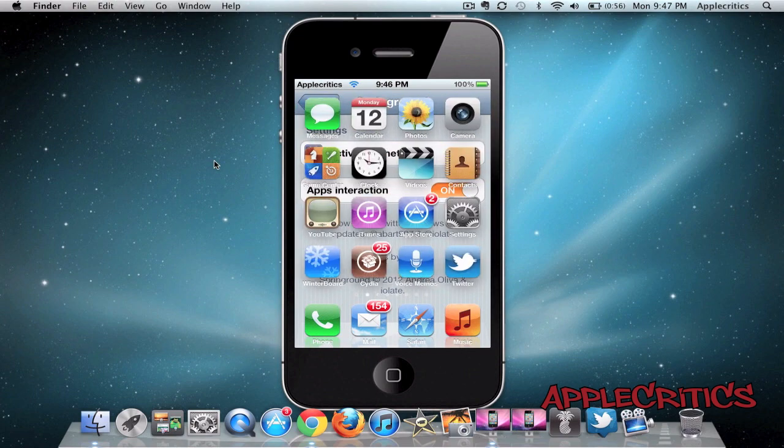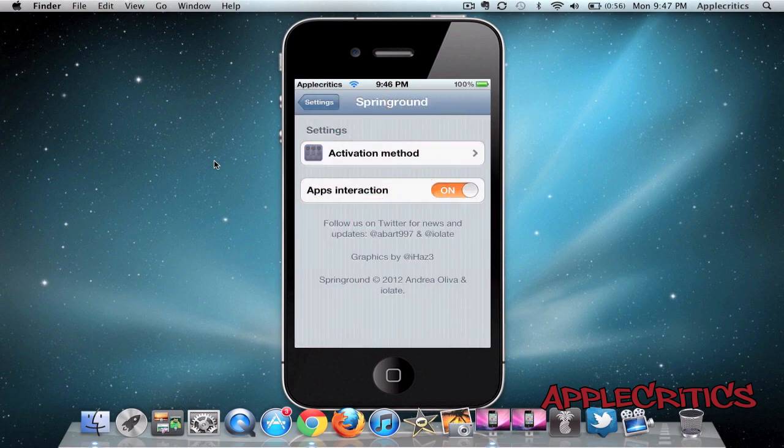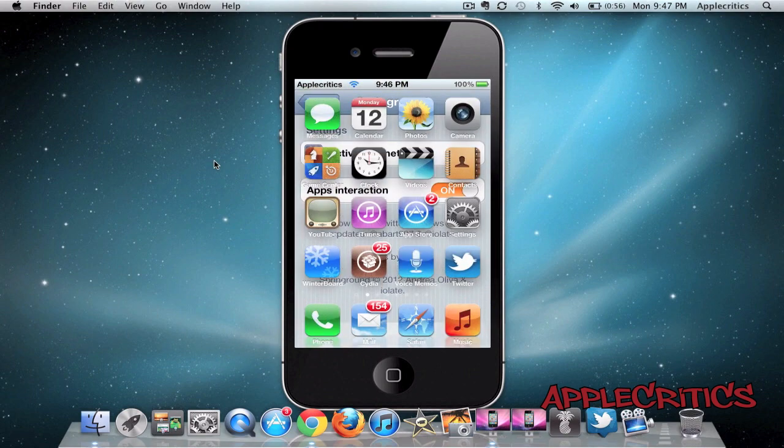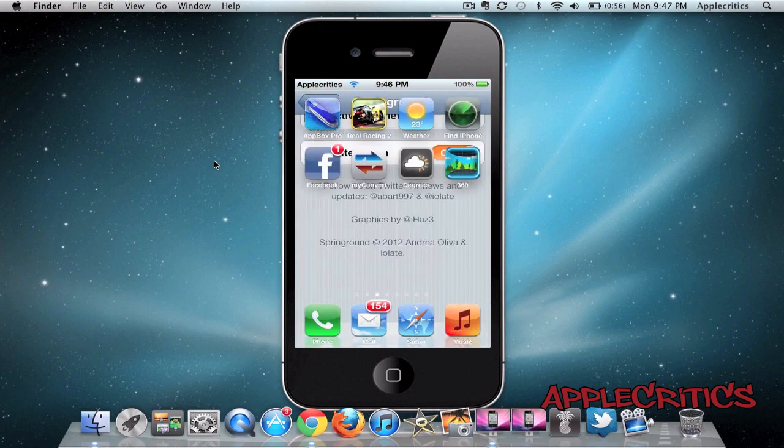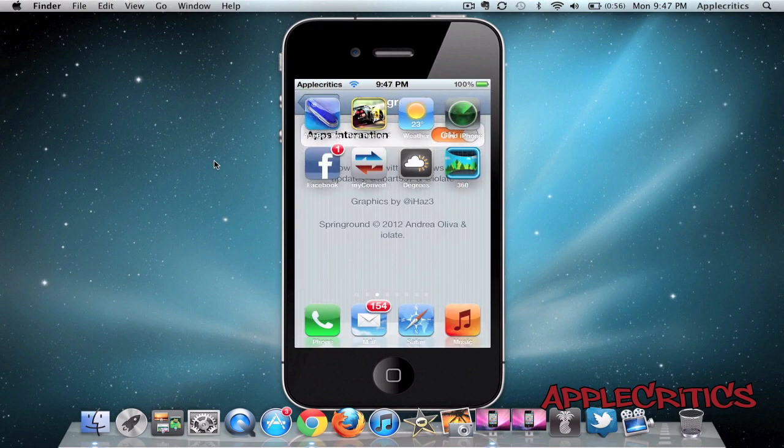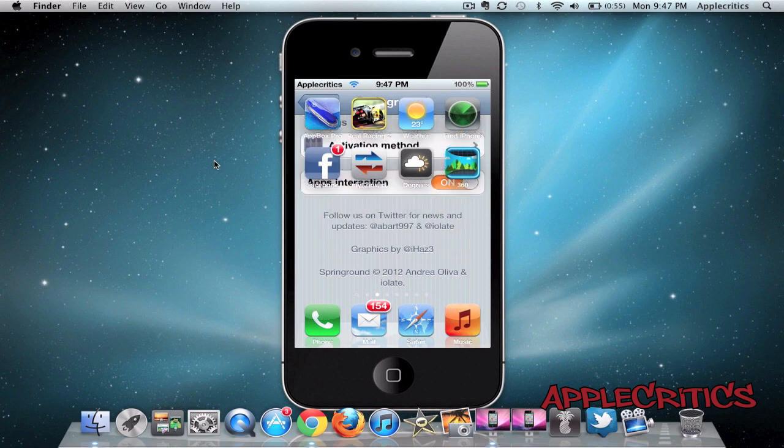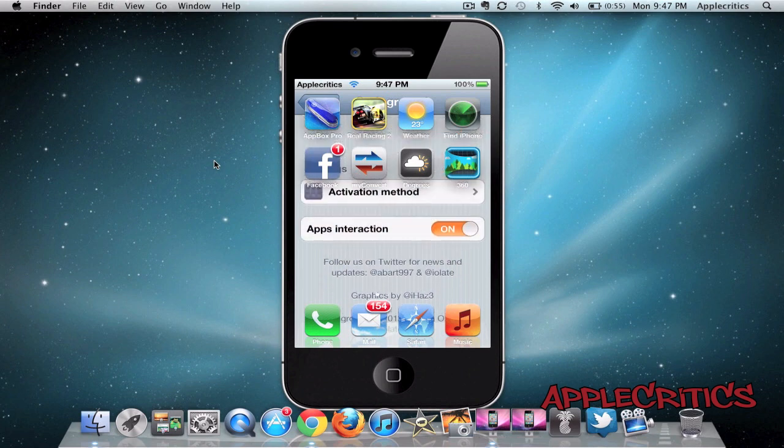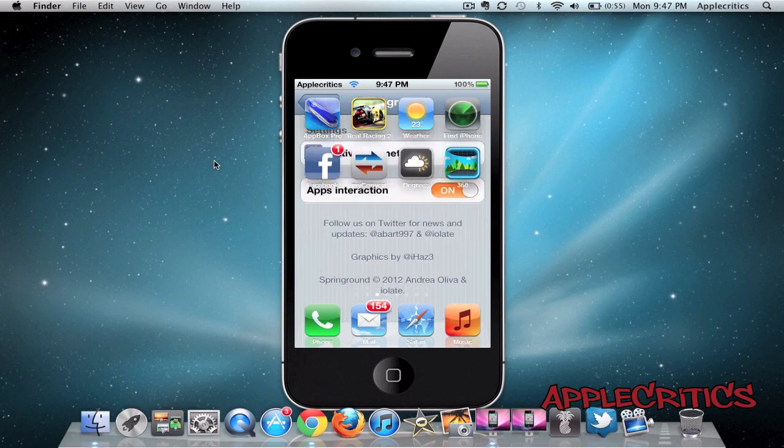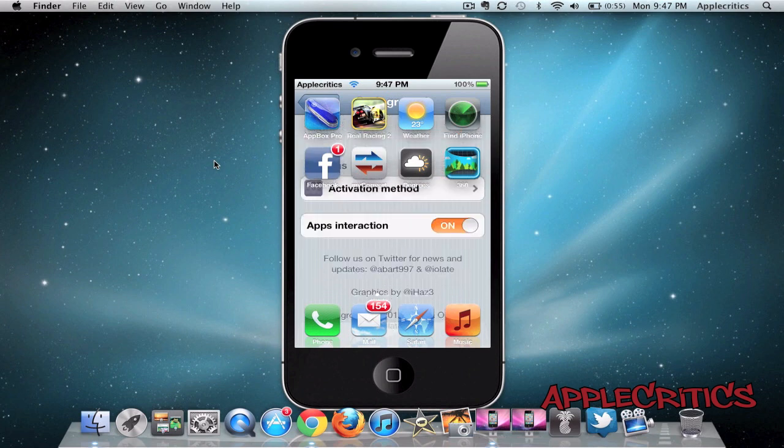Now if I don't want it there, I just press the Home button and it's gone. Now if I do it again, you can see that I also have App Interaction, so if I go to the next page, you can see that I can actually scroll through the page.